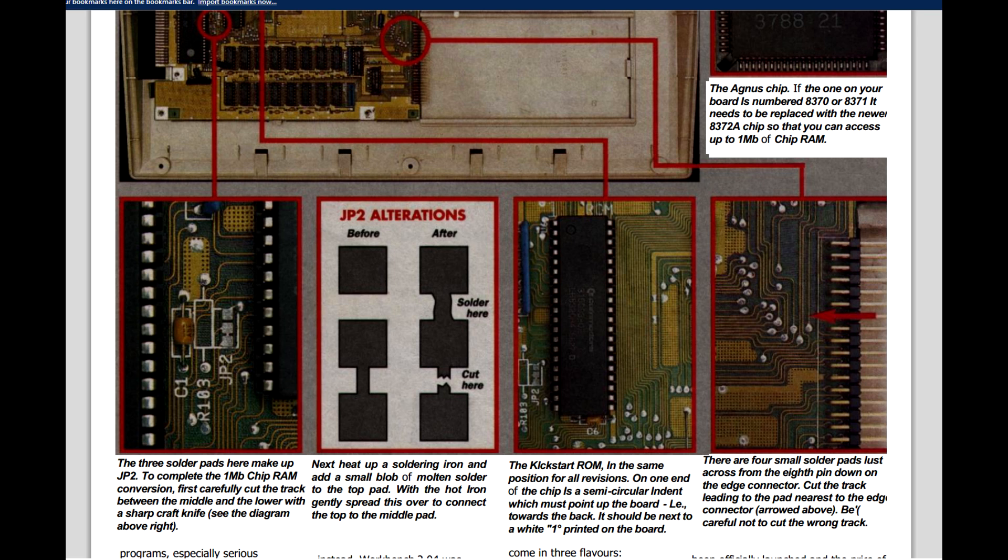And as mentioned, it's going to change the addressing of the memory from fast memory to chip memory and make it contiguous.